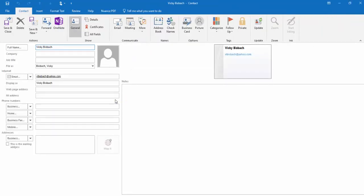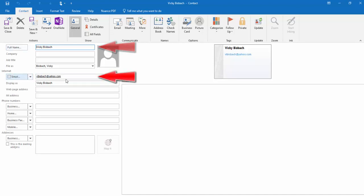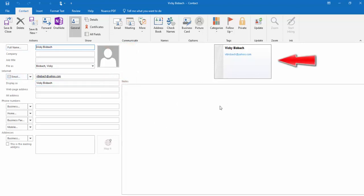Once you do this, it's going to open up the contact dialog box. As you can see, it's already added the full name, the email, and the display as name. And it's also started our business card.